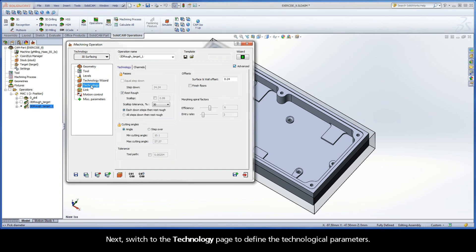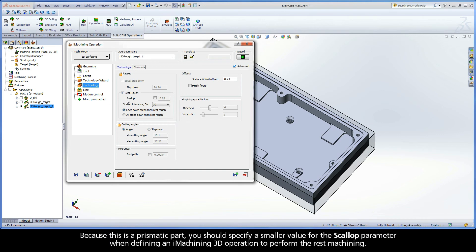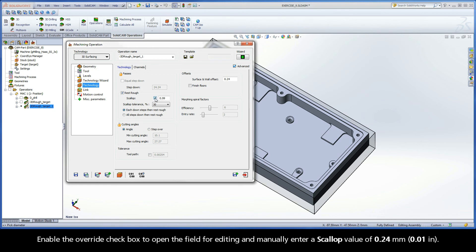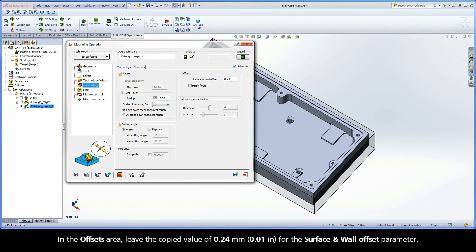Next, switch to the Technology page to define the technological parameters. Because this is a prismatic part, you should specify a smaller value for the scallop parameter when defining an iMachining 3D operation to perform the rest machining. Enable the override checkbox to open the field for editing and manually enter a scallop value of 0.24 millimeters. In the offsets area, leave the copied value of 0.24 millimeters for the surface and wall offset parameter.